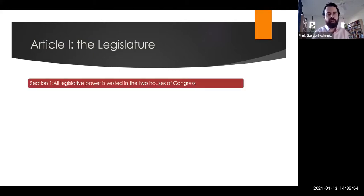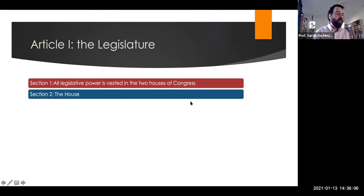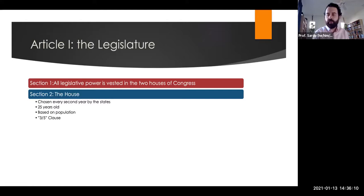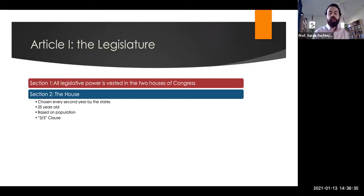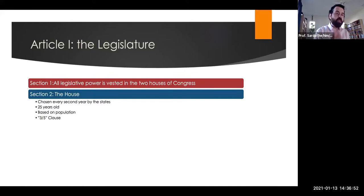This is a huge break from the Articles of Confederation, which did not empower the federal government to do much of anything. All legislative power — the sole ability to make laws for the United States — is vested in Congress, made up of two houses. The lower house, the House of Representatives, is chosen every second year by the states. Members must be 25 years old, and apportionment is based on population. This is where the infamous three-fifths clause appears: slaves would be counted as three-fifths of a person for purposes of representation but denied any enfranchisement or rights — a double standard written into the text of the Constitution itself.